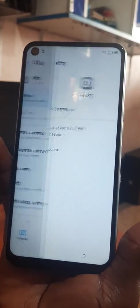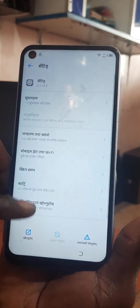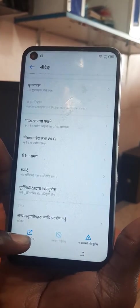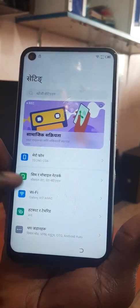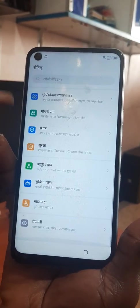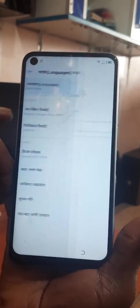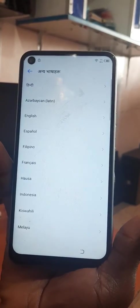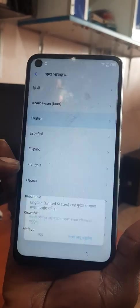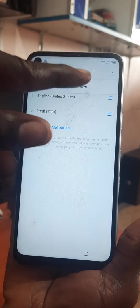You press here, you go to Settings. After that you press here — you're gonna change the language back to English. You press the plus button, so you press English.